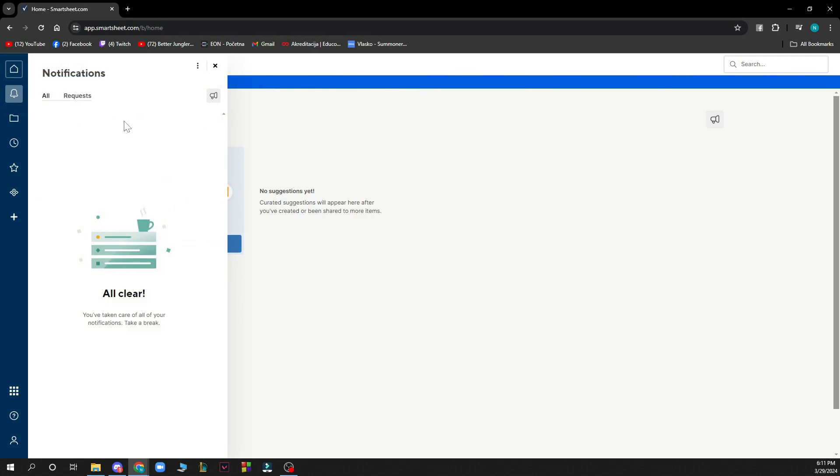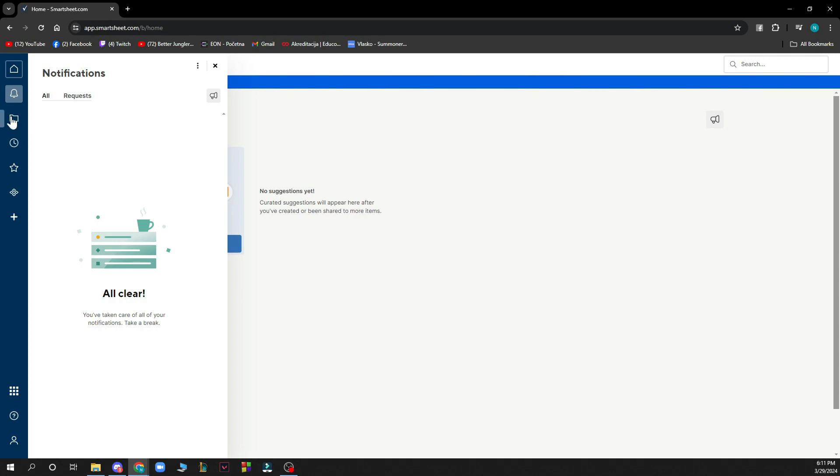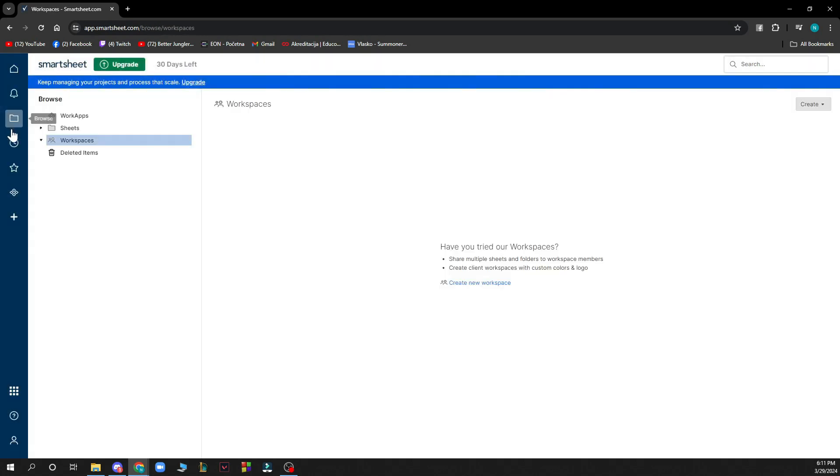Here we have our notifications which I don't have any at the moment, but when you have some they will appear here. Here you have your folders so you can browse from your work apps, sheets, workspace and deleted items.